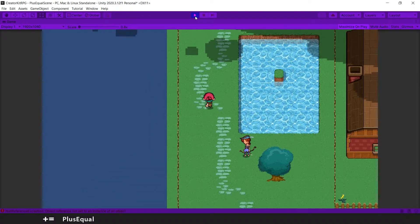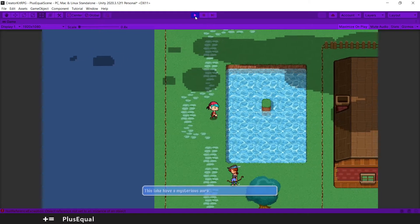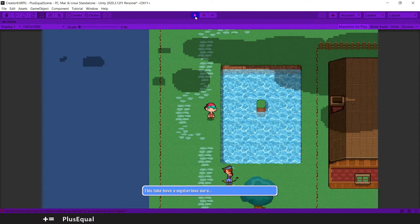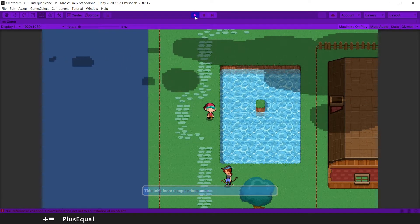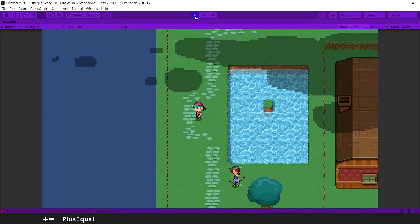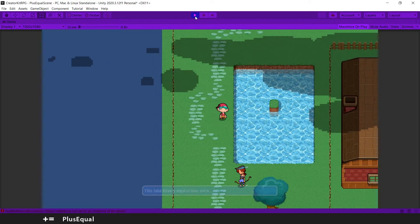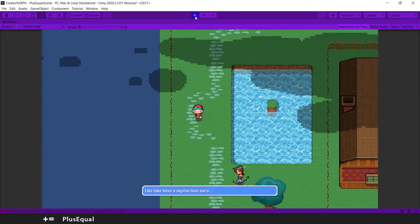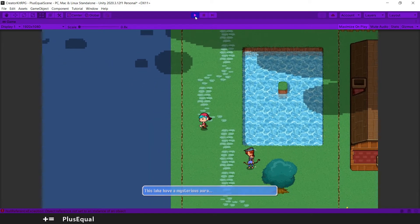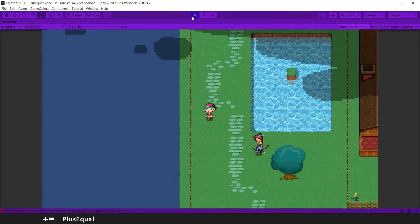OK, let's see, we should be close enough. This lake has a mysterious aura. OK, that's pretty nice. And if we get back, it will appear again. OK, that's really cool.